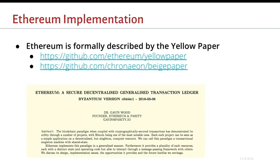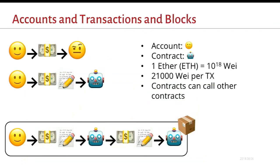A little bit about the implementation. It's formally described in this yellow paper written by Gavin Wood. It's literally yellow. But there's a much more approachable version called the beige paper that has a lot less sigma and other math symbols. Don't worry. I won't be reading this to you verbatim or anything. I have some better examples.